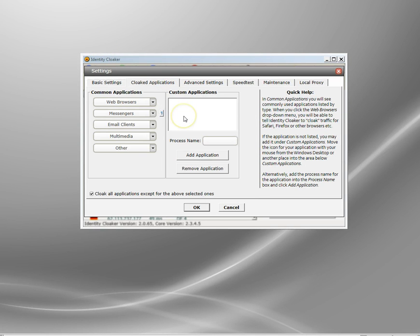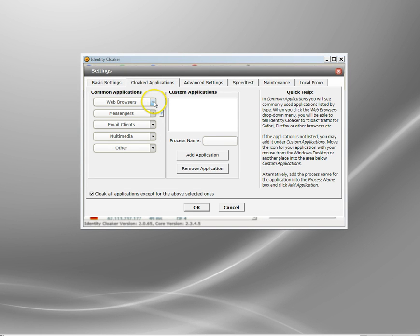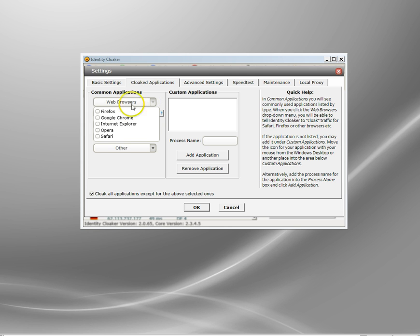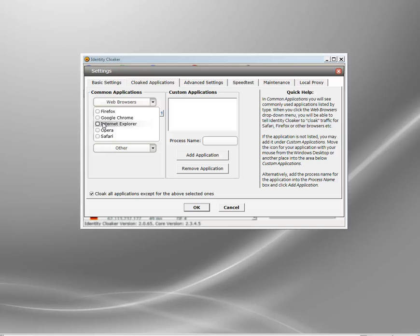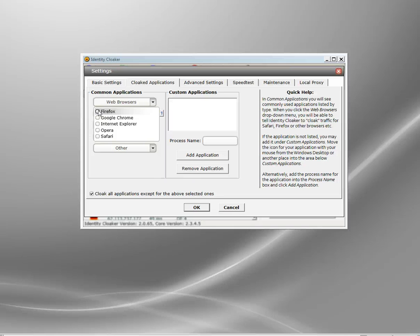The other one I want to show you quickly is cloaked applications. Here you can start Identity Cloaker running and tell specific applications only to use Identity Cloaker. This is useful if you've got a client that's locked down, maybe with Internet Explorer locked down, and you've also got Opera or Firefox. You can tell Identity Cloaker just to use a specific browser, so if you want to use the VPN you just use that browser.